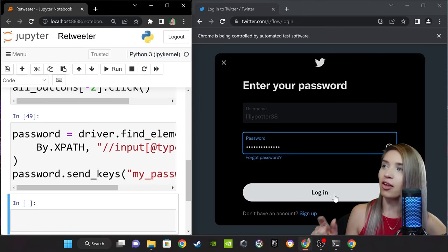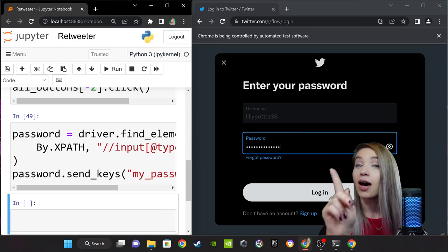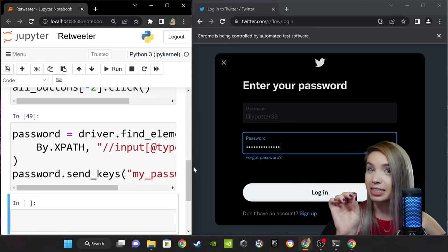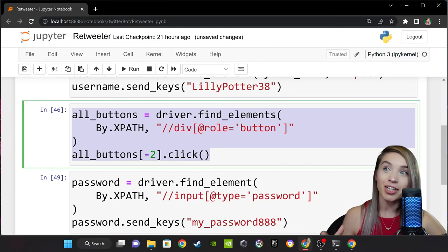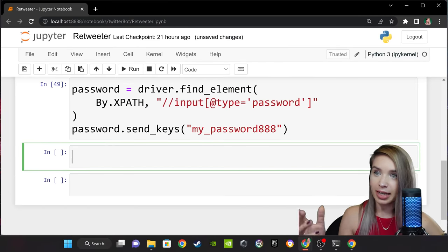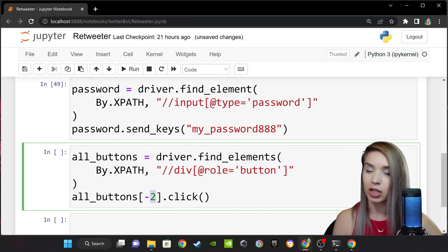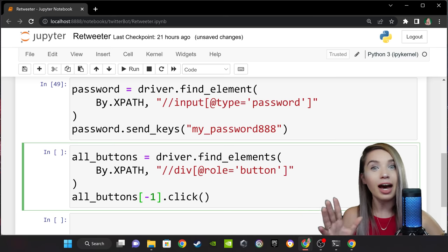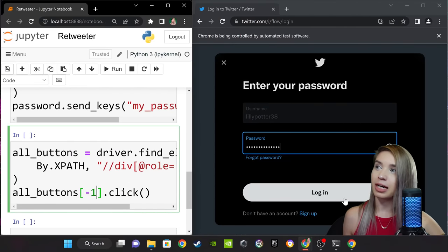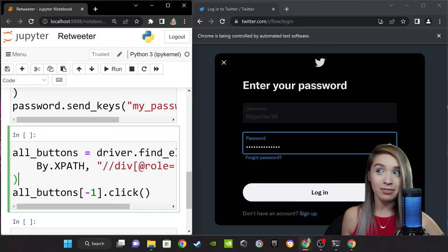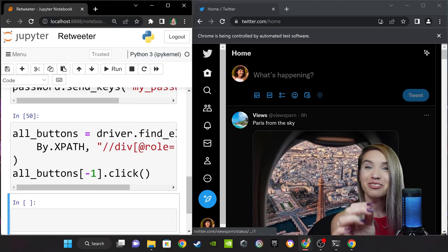Now we can officially click on the login button. Let's copy our entire all_buttons cell, paste it at the very bottom, and instead of clicking on the second last element, we'll click on the last one at index minus one — because on this new web page, the login button comes last. Let's run it with shift+enter — and we are officially logged in.